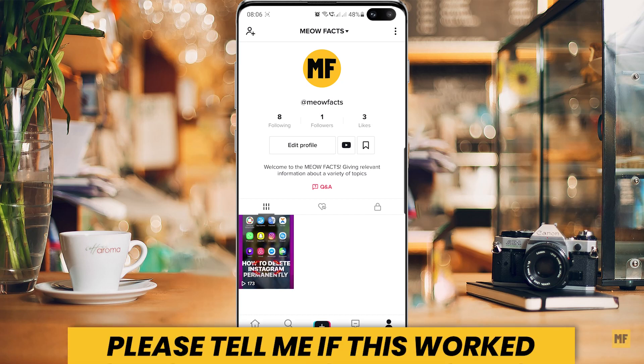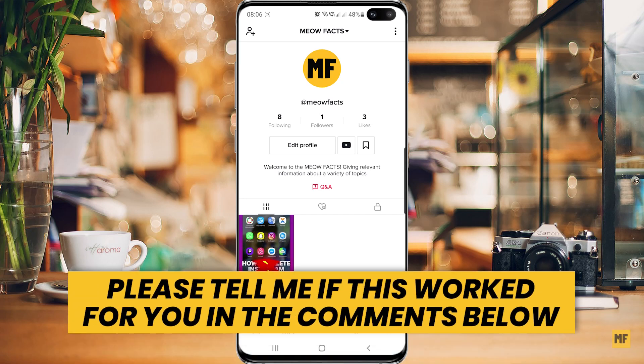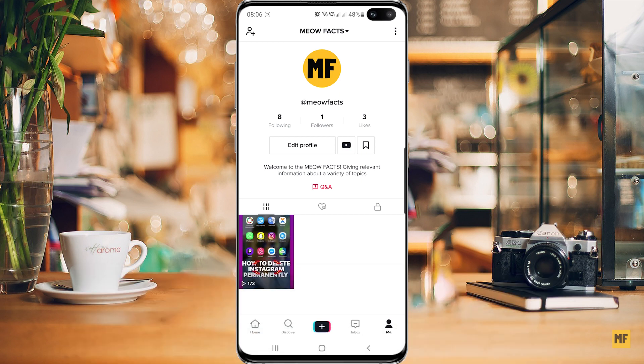Hello everyone, in this quick video I'm going to show you how to fix the error that says unfortunately TikTok has stopped working. So if you're using the TikTok application and you are getting this error or any type of error with the TikTok application,